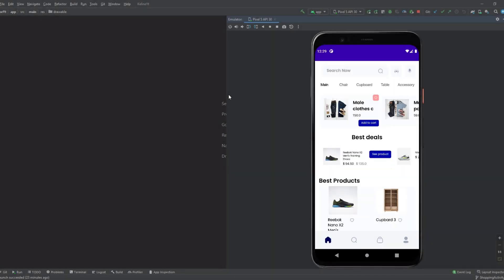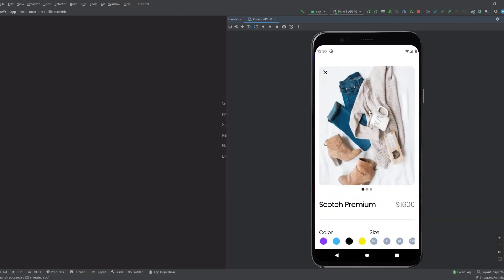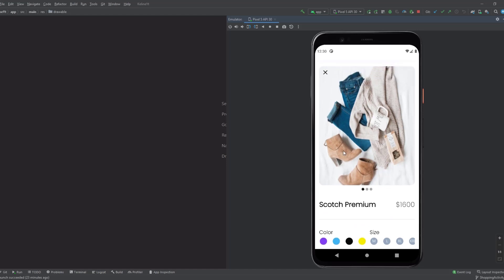Hey guys, welcome back to a new video. This is part 21 of the eCommerce app playlist and in this video we're going to design the product details fragment. As you can see, this is from the original app and we're only going to show all the details about that product.